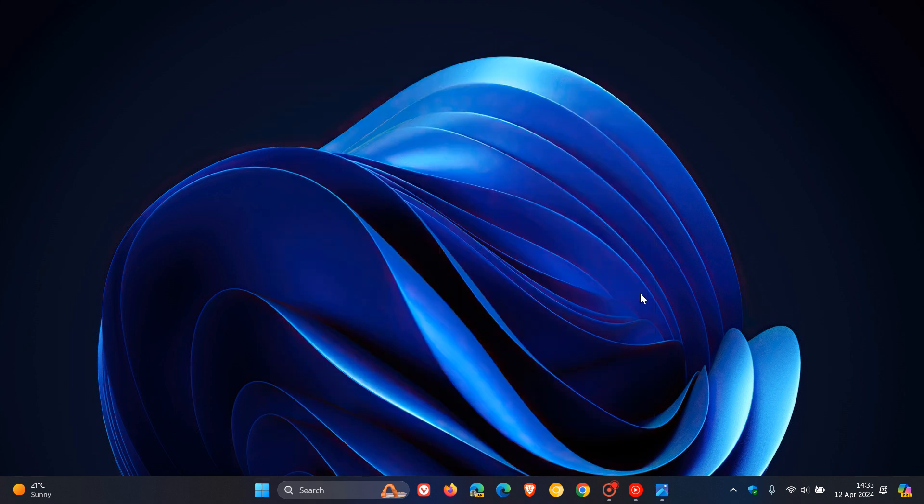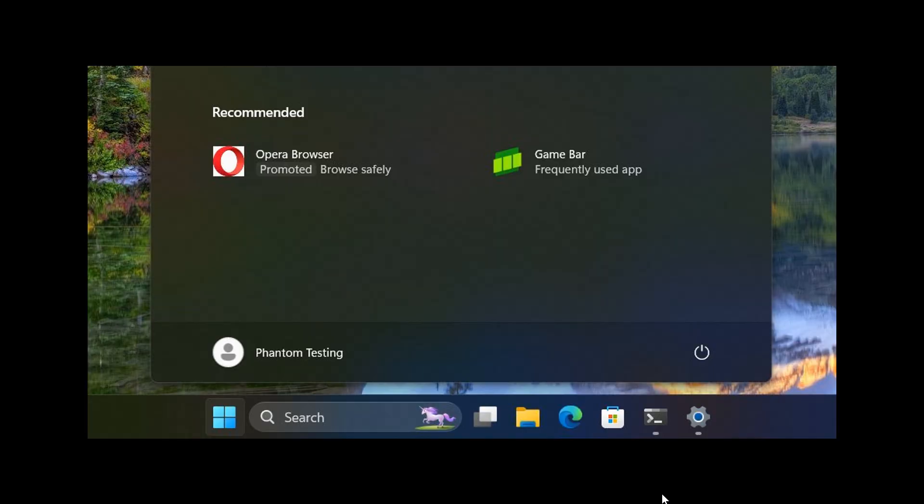So this was spotted by Phantom Ocean 3 once again over on X, where here we can see it looks like the start menu's recommended section will be getting app promotions. So here we've got a promotion for the Opera browser, similar to suggested apps in start in Windows 10.